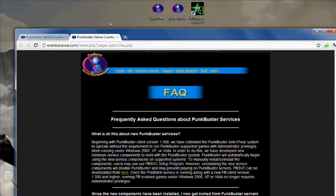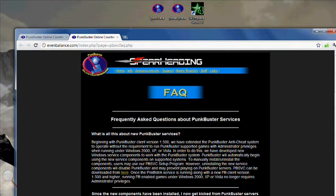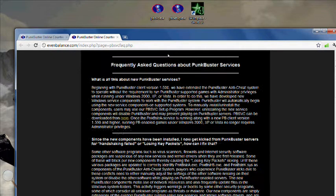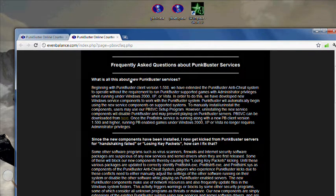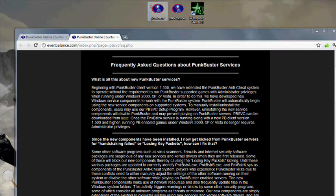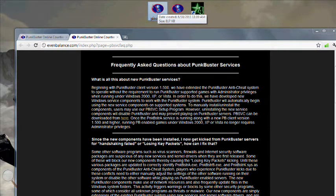go to this website here. I'll leave the link in the description. Click on the download here and then it will download your Punkbuster services again. Run that all the way through, it will reinstall Punkbuster services.